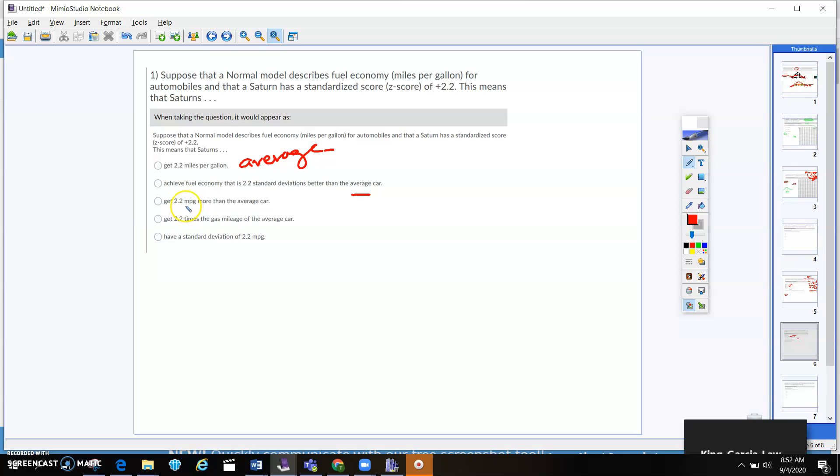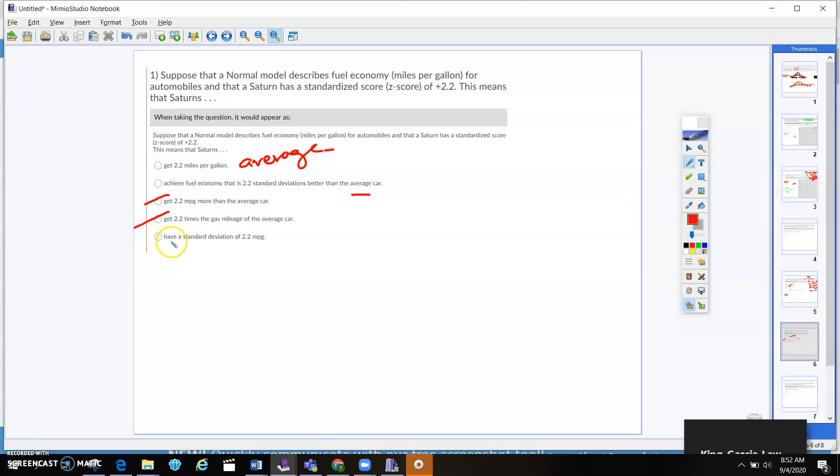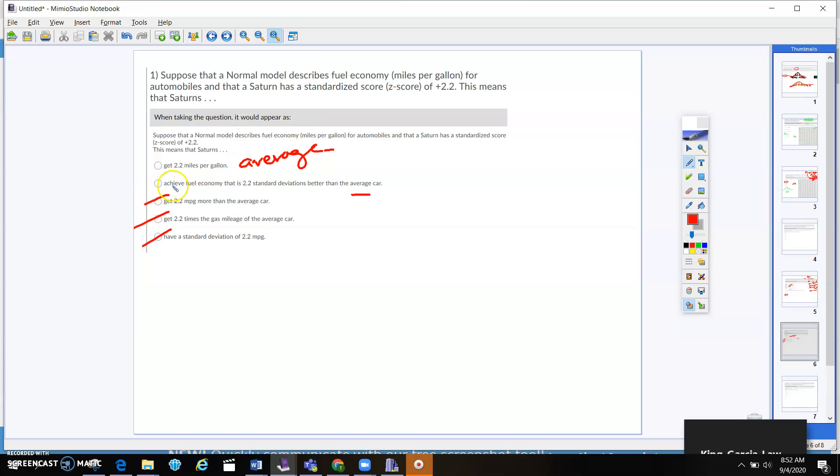Get 2.2 MPG more than the average car? No, not quite. Get 2.2 times the gas mileage of the average car? That's not what standard deviation is. I have a standard deviation of 2.2. I mean, maybe, but we're talking about how it describes the fuel economy for the automobiles, and that a Saturn has a standardized score of 2.2.